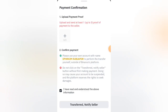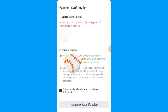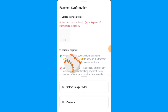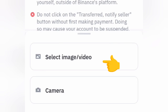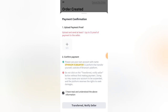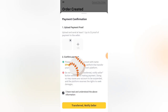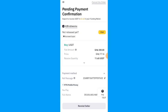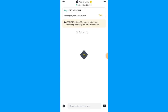Click on the plus sign to upload the screenshot, then click 'I have read and understand the above statement.' Allow Binance access to your photos. A new page will open — select the screenshot. Then click Transfer, Notify Seller and your money will start processing.